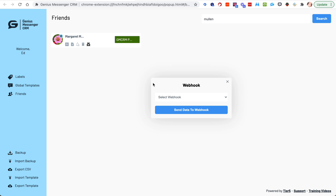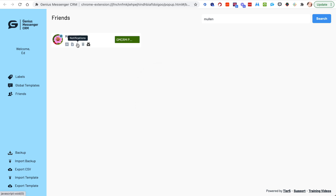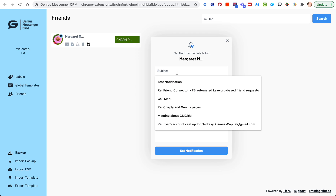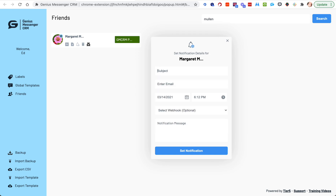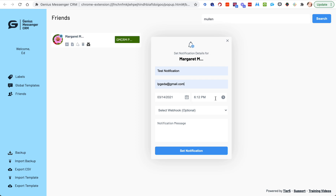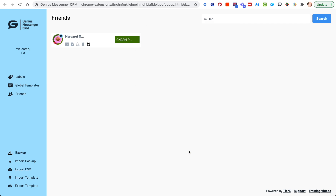We want to do a notification. Let's call this "test notification." I can put any email I want in there — maybe I want mine in there. We already have hers, so let's put mine in. Let's set a date — this is the 12th, let's put the 20th so we know we have plenty of time. I want this to be the "notifications" webhook, and again you can have many webhooks in here. We'll put a message like "call about test stuff."